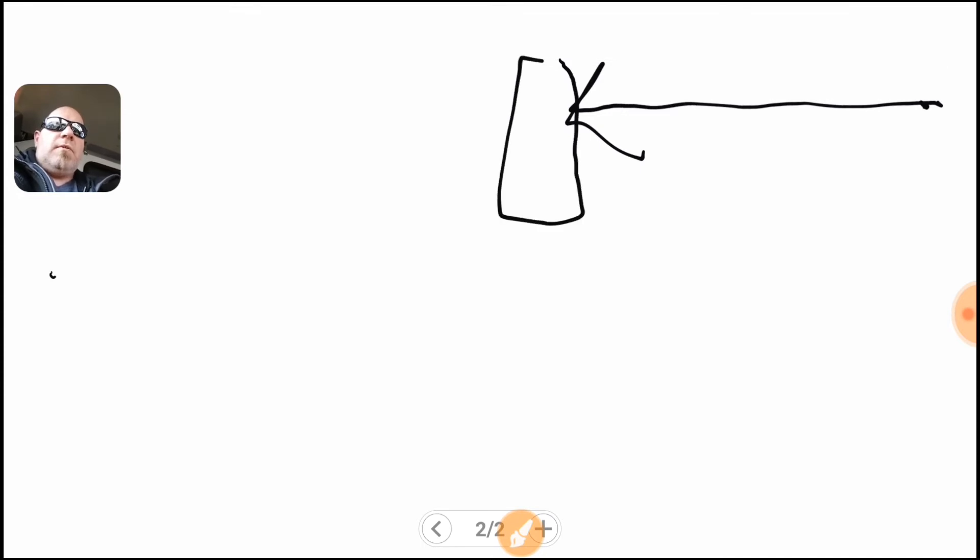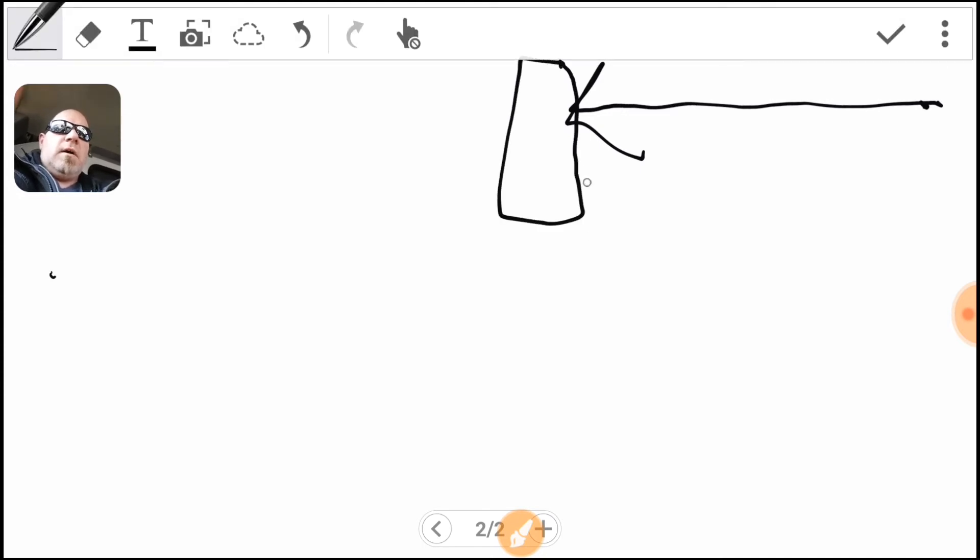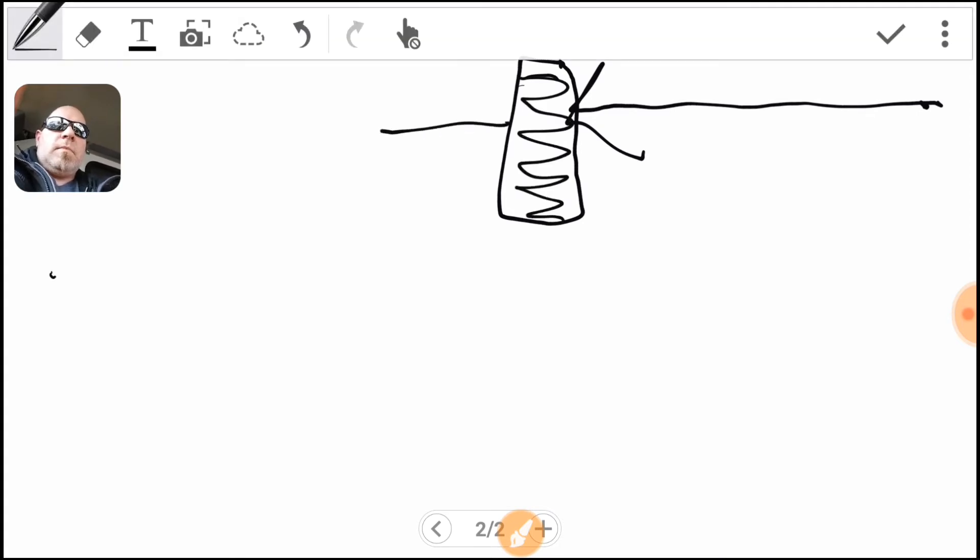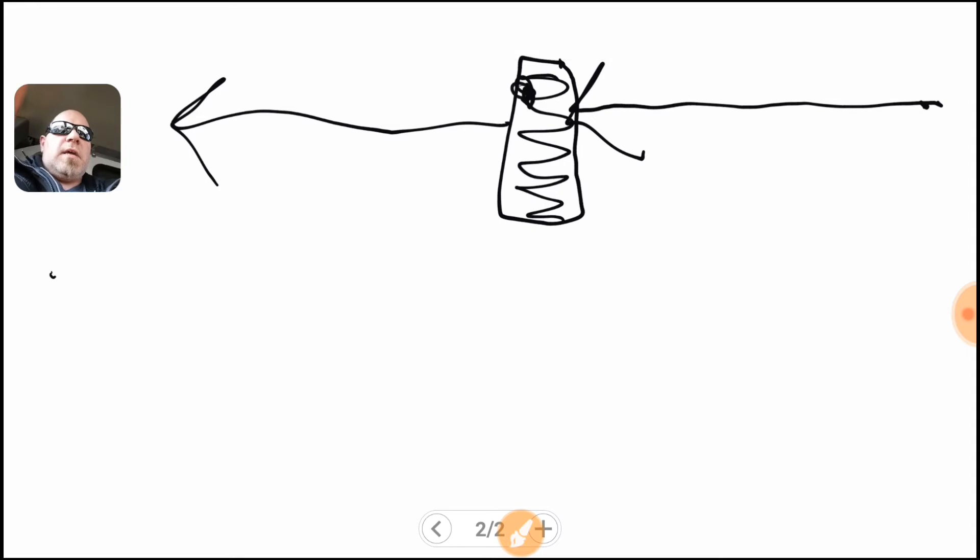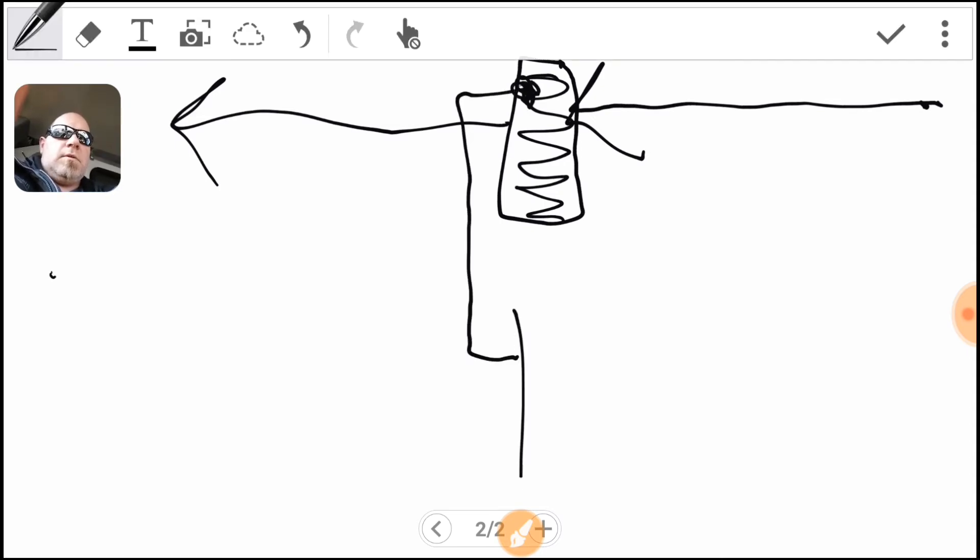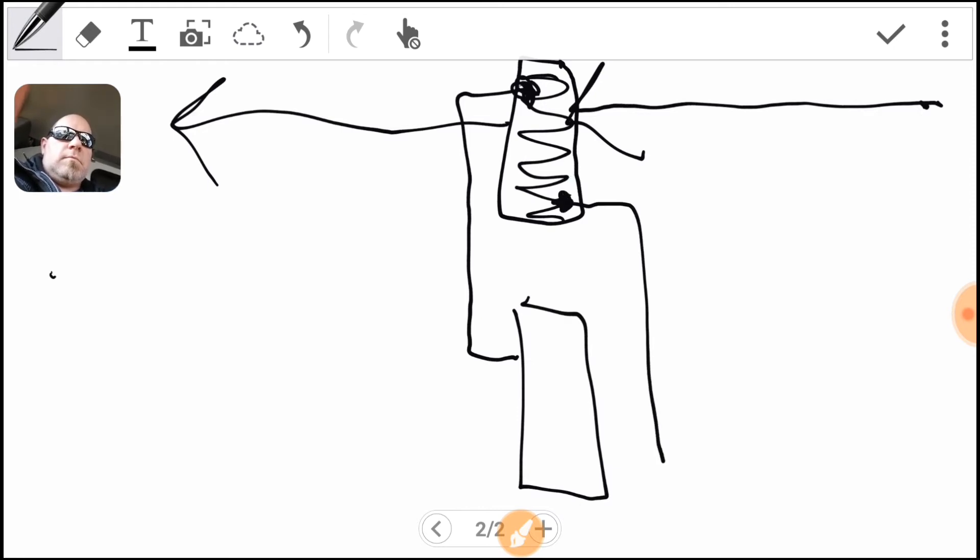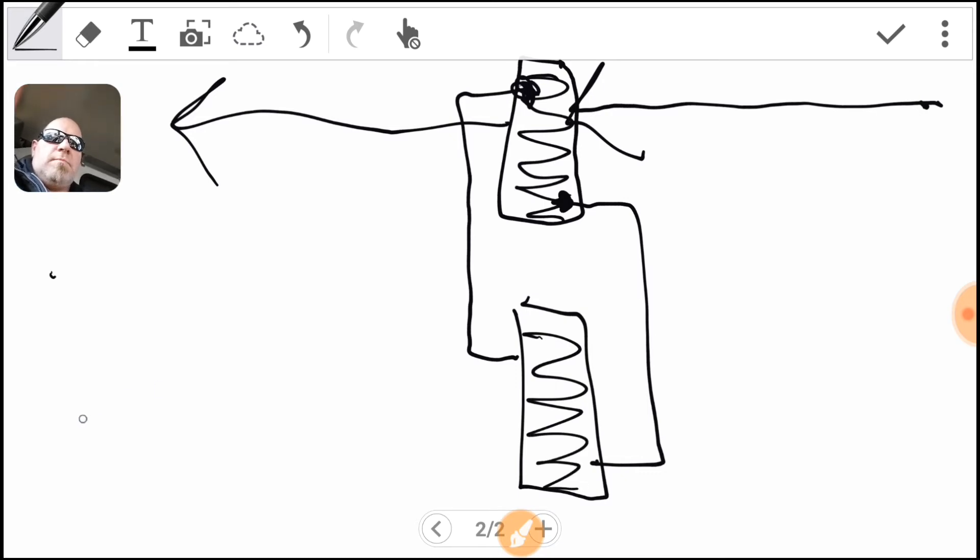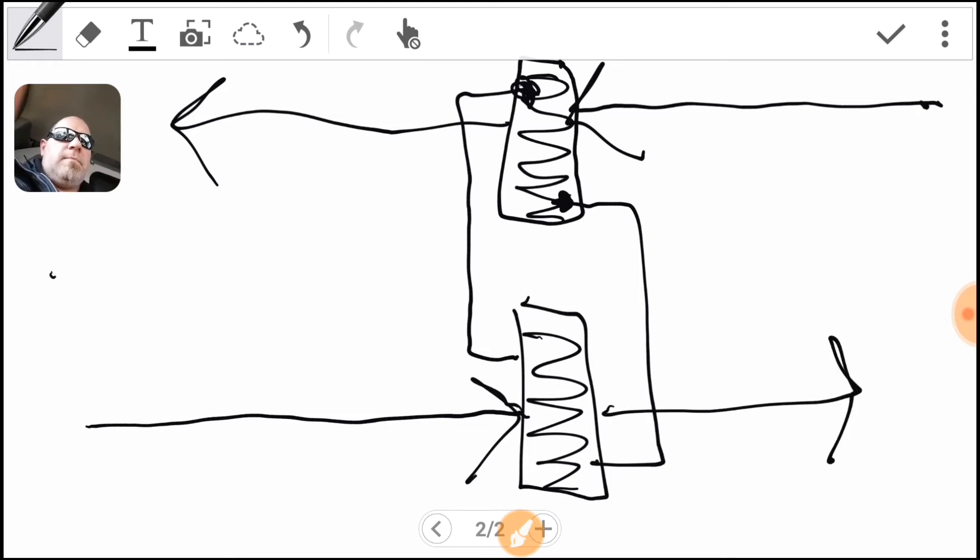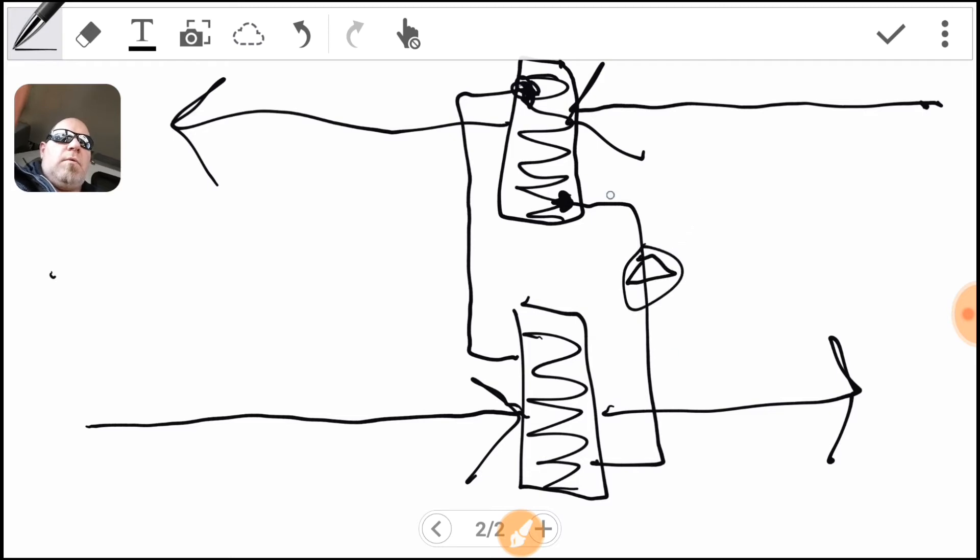But before we exhaust it outside we're running it through a coil and that goes outside. Now that coil is then piped to another coil and this coil now is bringing air in to the building.